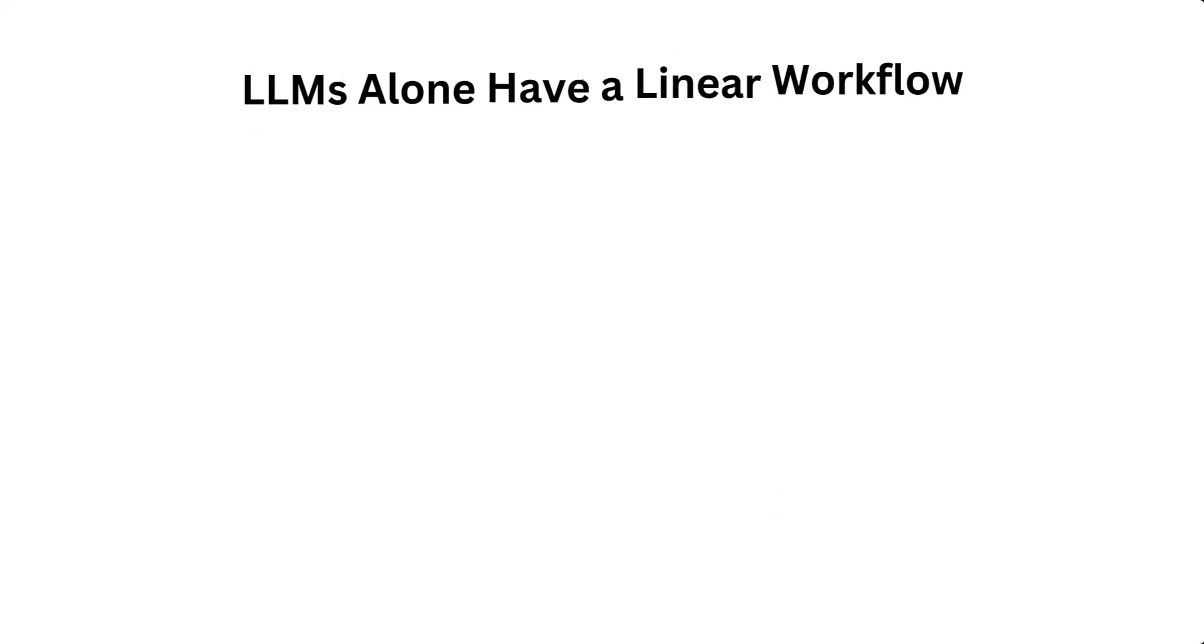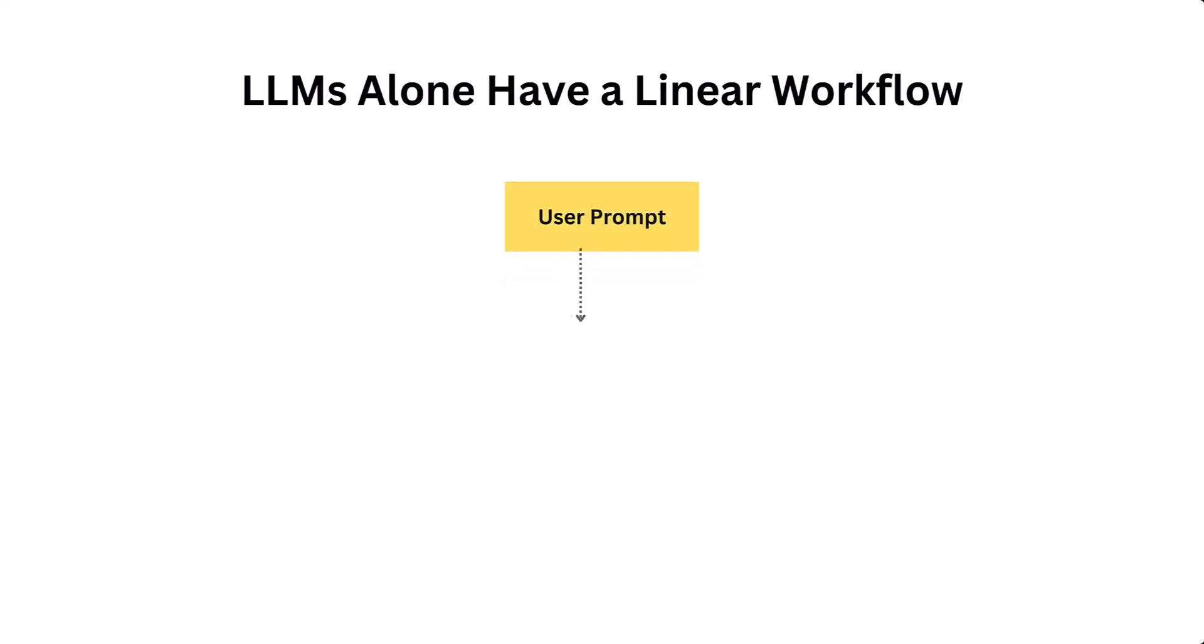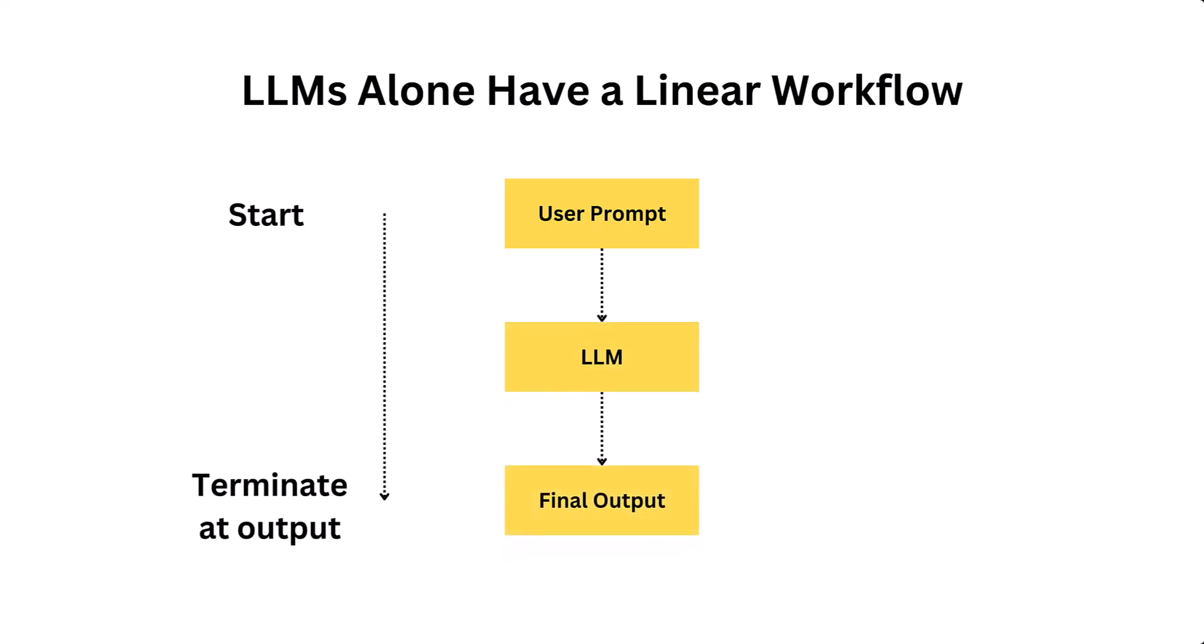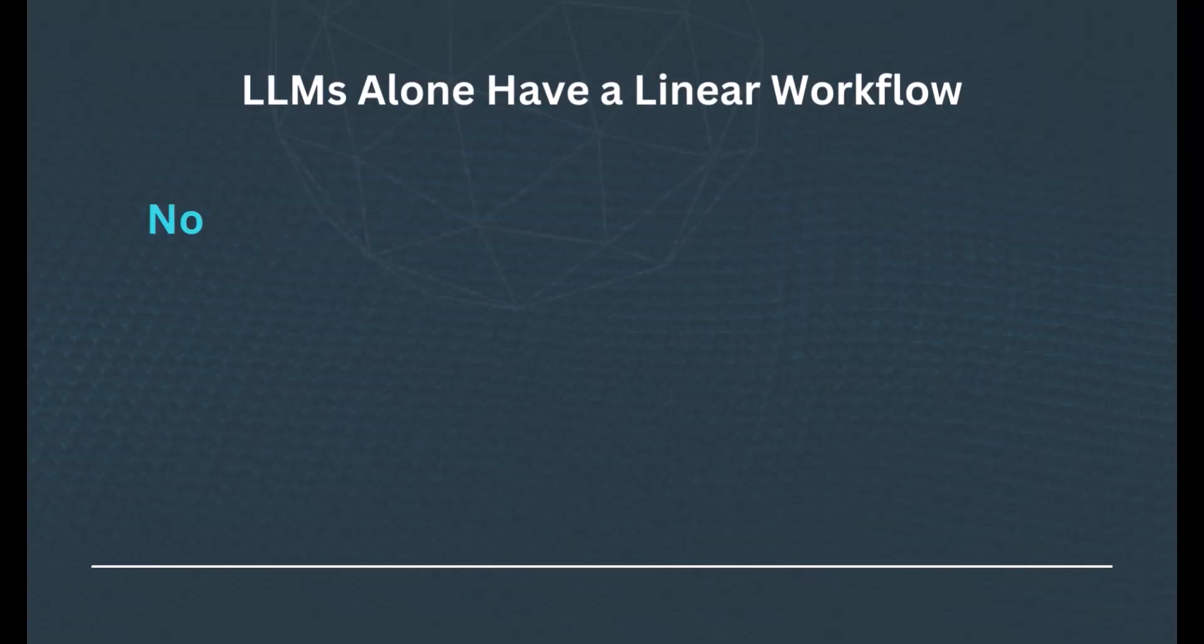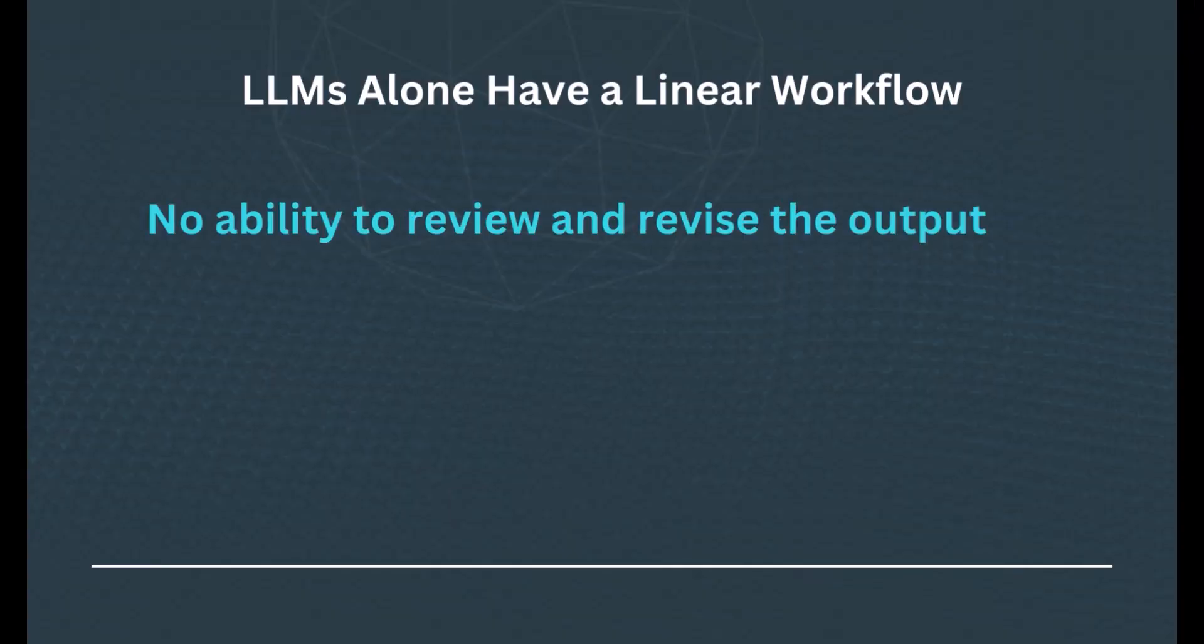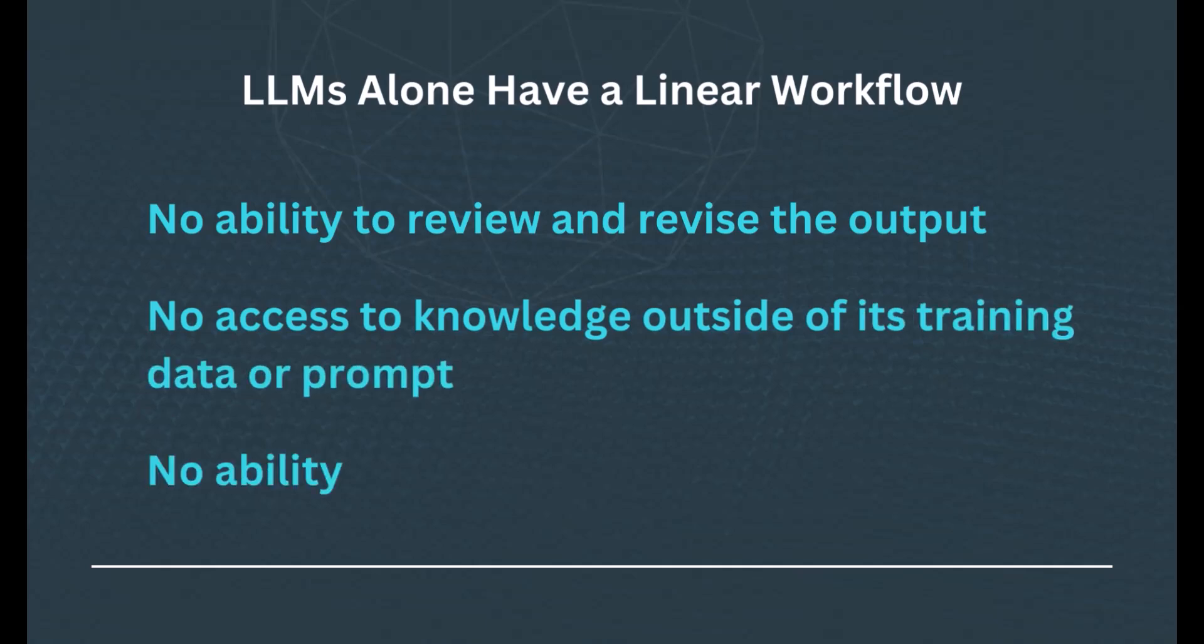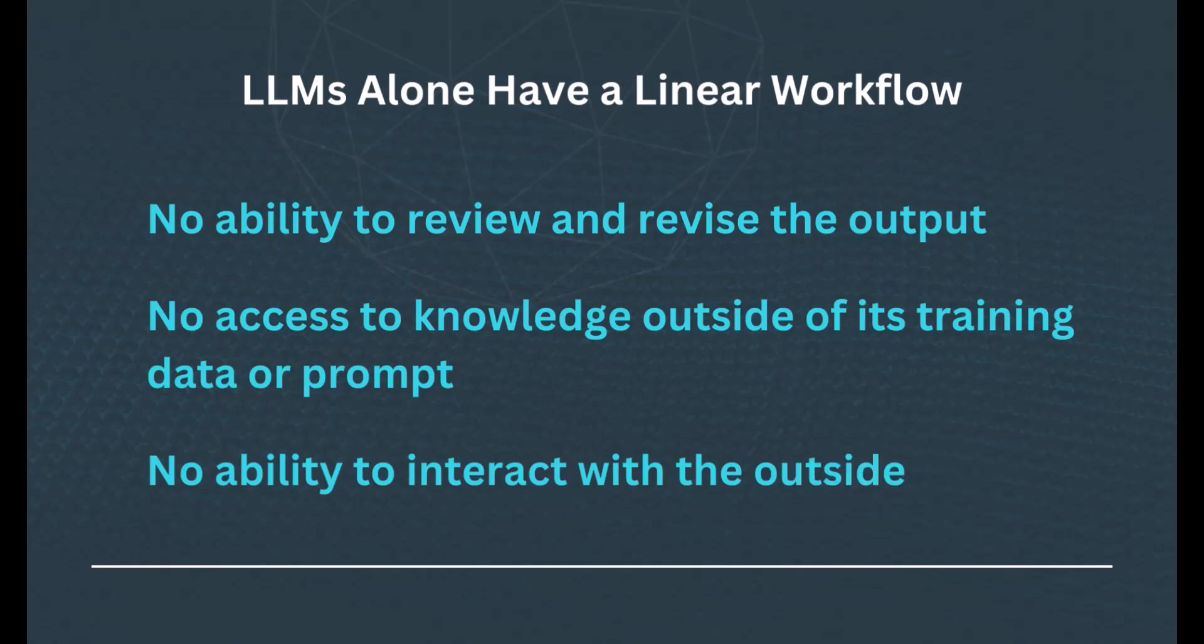Large language models by themselves have a purely linear workflow. The user enters the prompt, the LLM generates a response token by token, and then the process terminates when the response is complete. But there's no ability to review or revise this output. The model has no access to knowledge outside of its training data or prompt, and it has no ability to interact with the outside world.